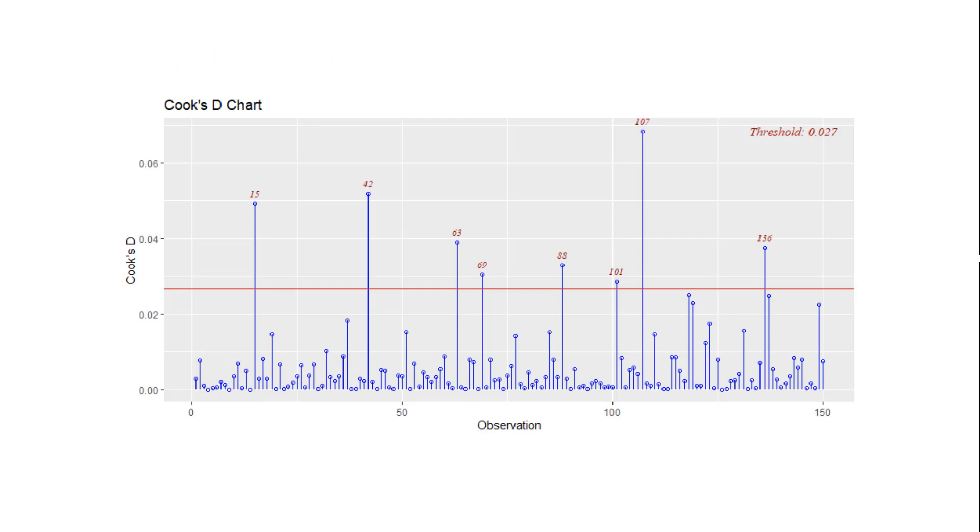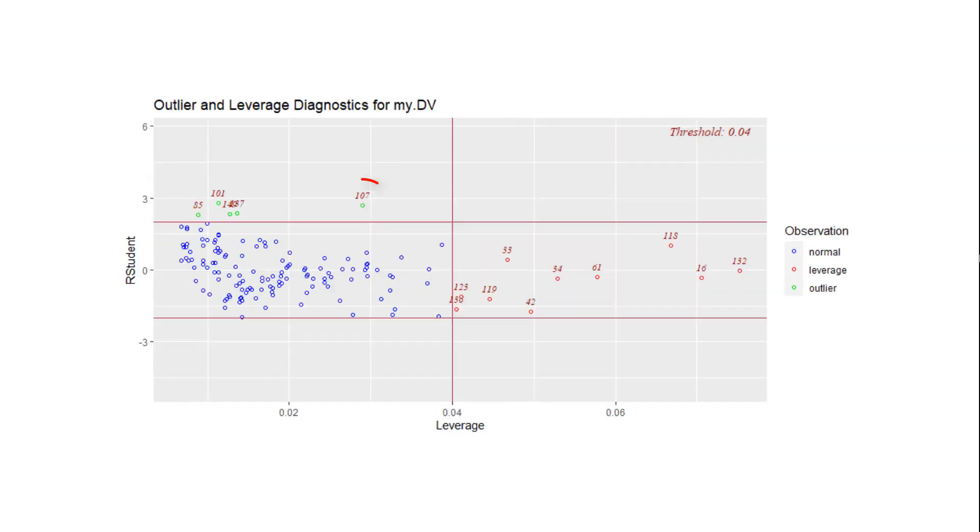As a comparison, this observation here with the highest Cook's distance is this one on the leverage and outlier plot.